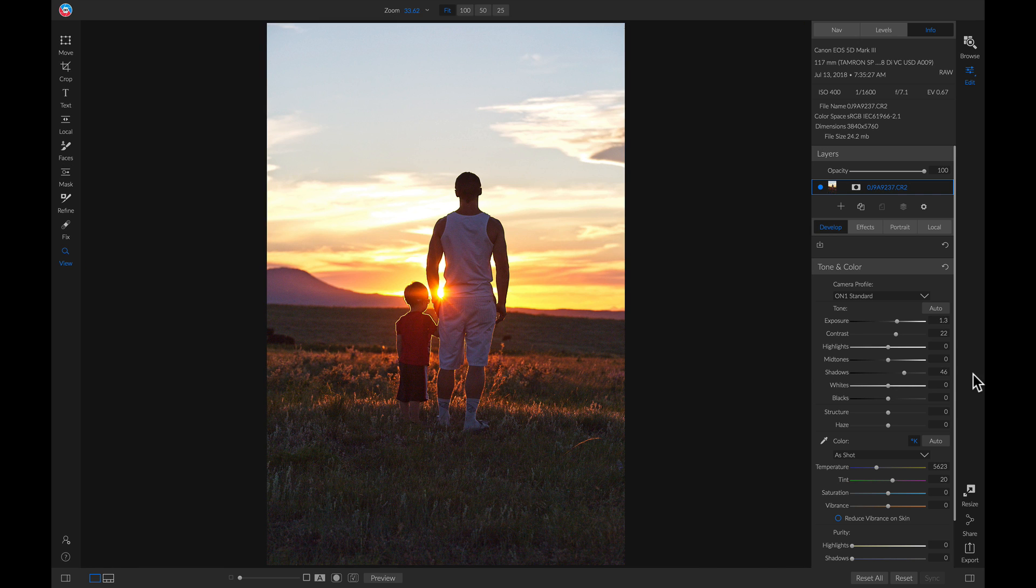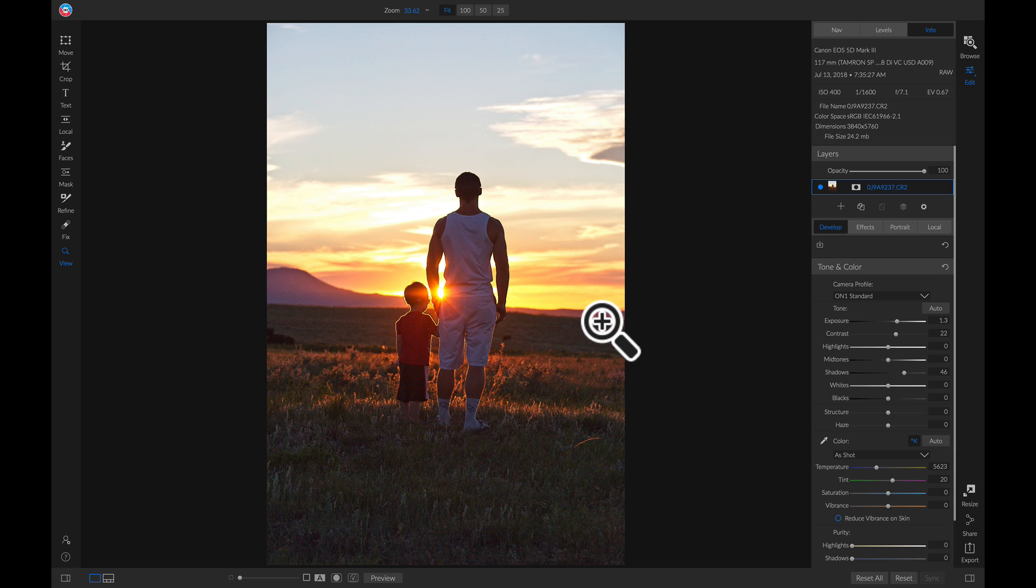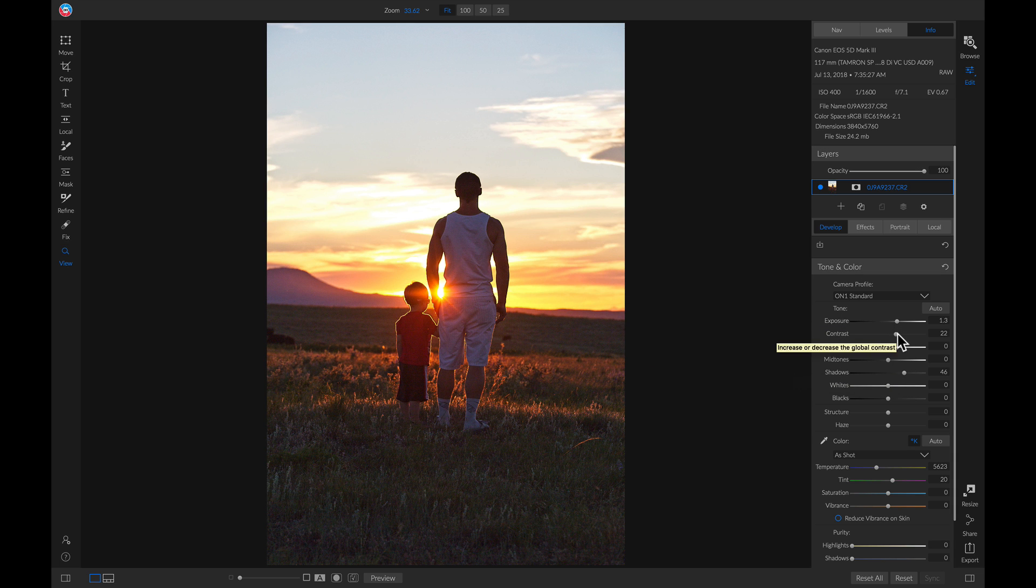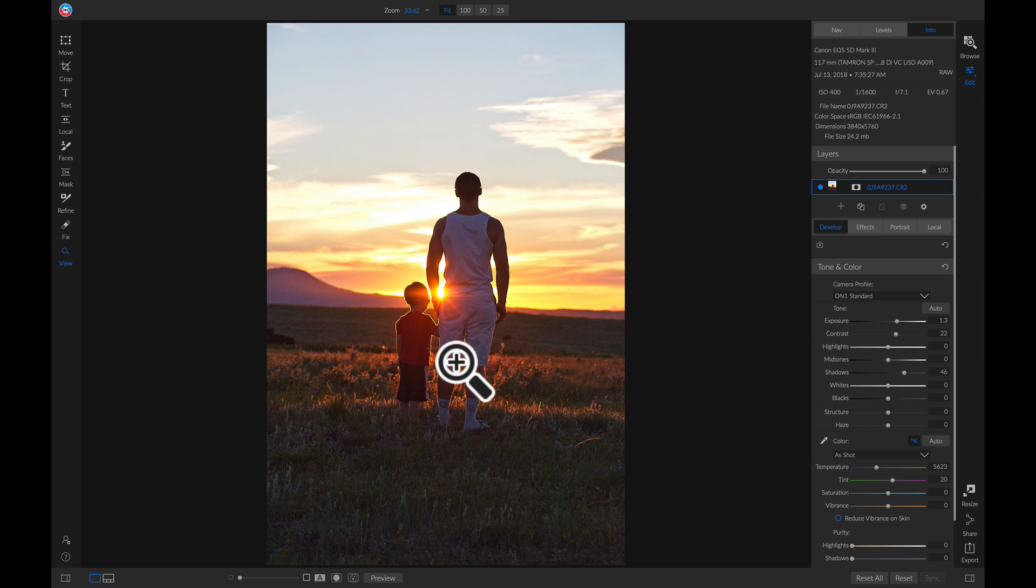My second tip is to use adjustable gradients on your sky area so that you don't alter any areas in your foreground. So I have this photo here, and all I did was pull up on the exposure quite a bit and the shadows and added in some contrast so that we could see the dad here and his son.